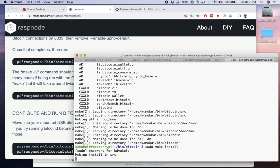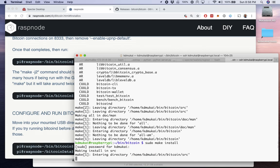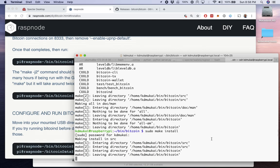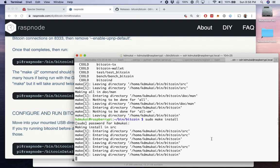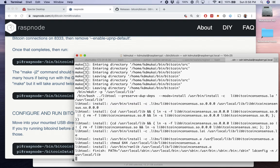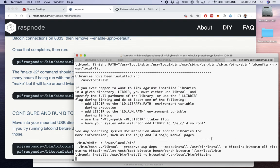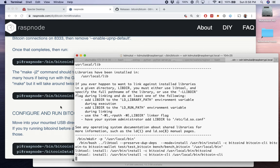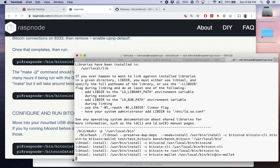It's doing work. Once the install is done, we're going to have two key binaries that we can call. There they are: Bitcoin D and Bitcoin CLI, the command line interface.